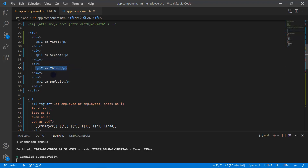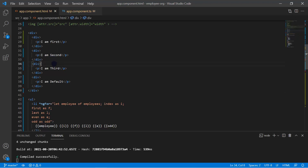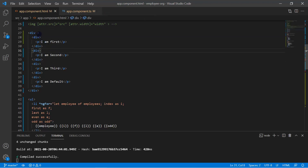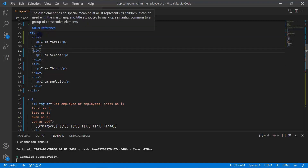If none of them match, then I want to display the default message. The first approach is to handle all these situations using ngIf-else, and the second approach is to use ngSwitch. To use ngSwitch, I have to write the ngSwitch statement in the parent div.